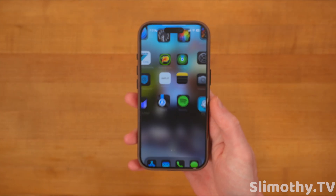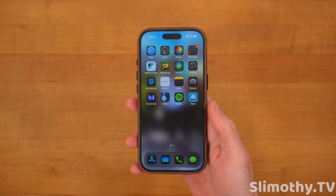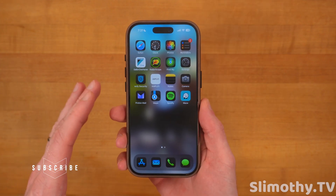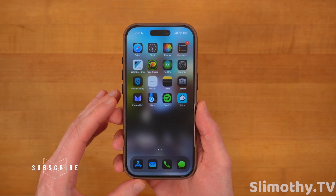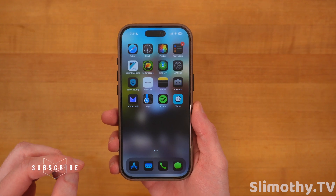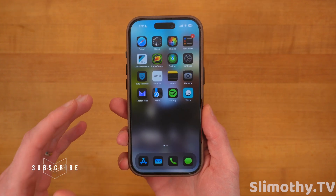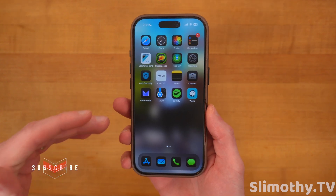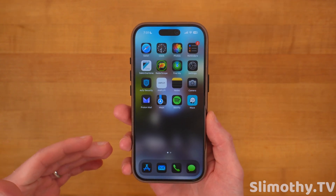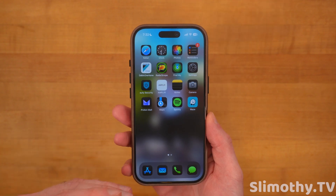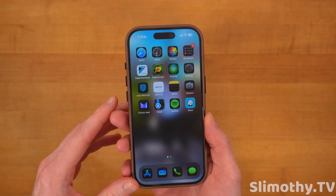Hey guys, what's up? I'm Slim, and you're watching Slimothy TV. In this video, we're going to go over essential iOS 18 settings that you need to turn on right away. Many of these settings are new in iOS 18, and some have just been rearranged in the settings, so you're going to want to go through and check each one and make sure they're enabled.